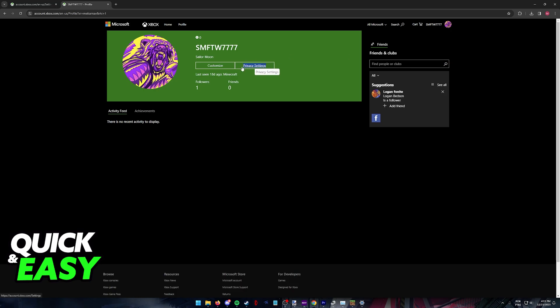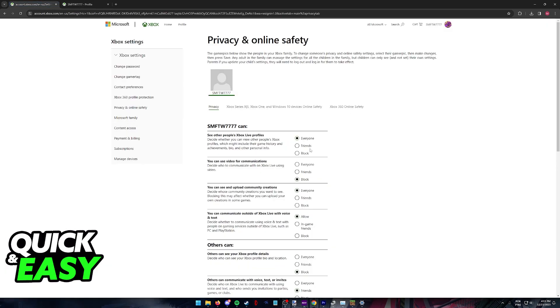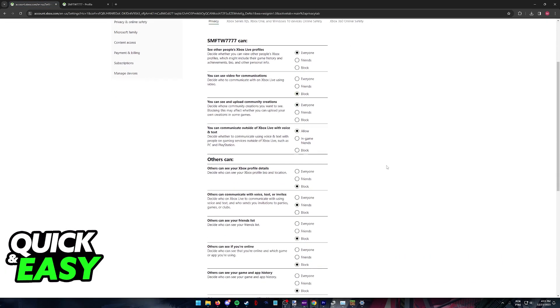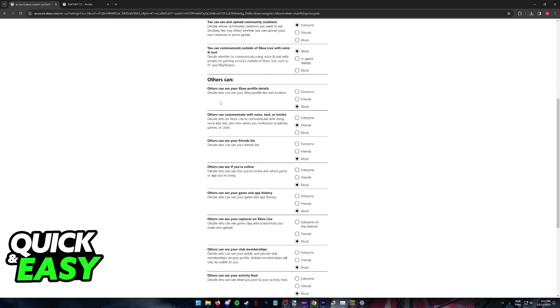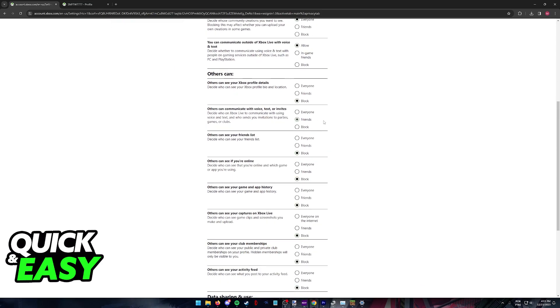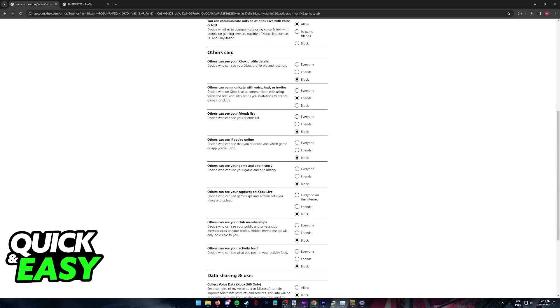Now go into the privacy settings. In here you can change plenty of settings related to your Xbox or Microsoft account. What you have to do here is scroll down until you find this option: Others can.